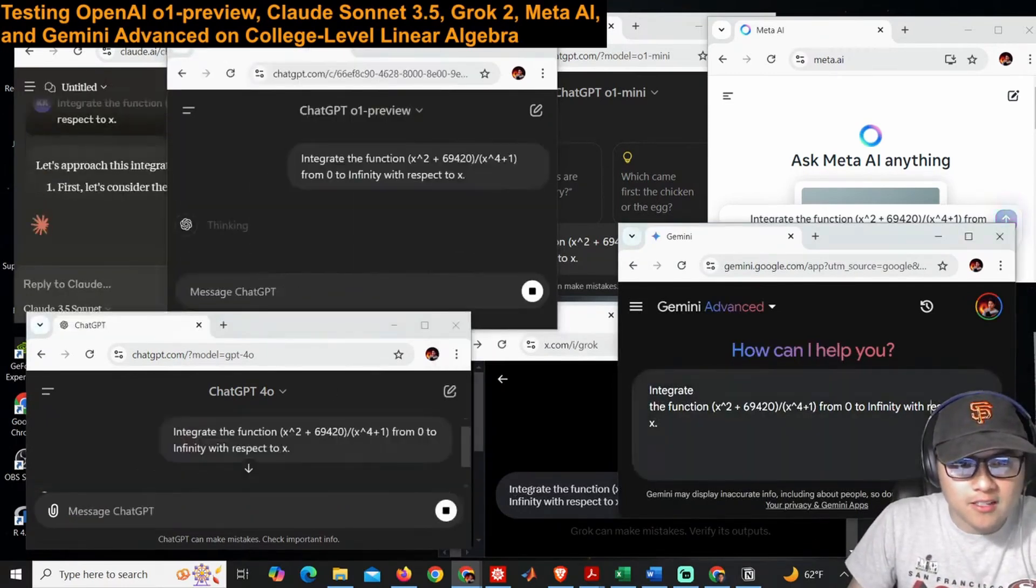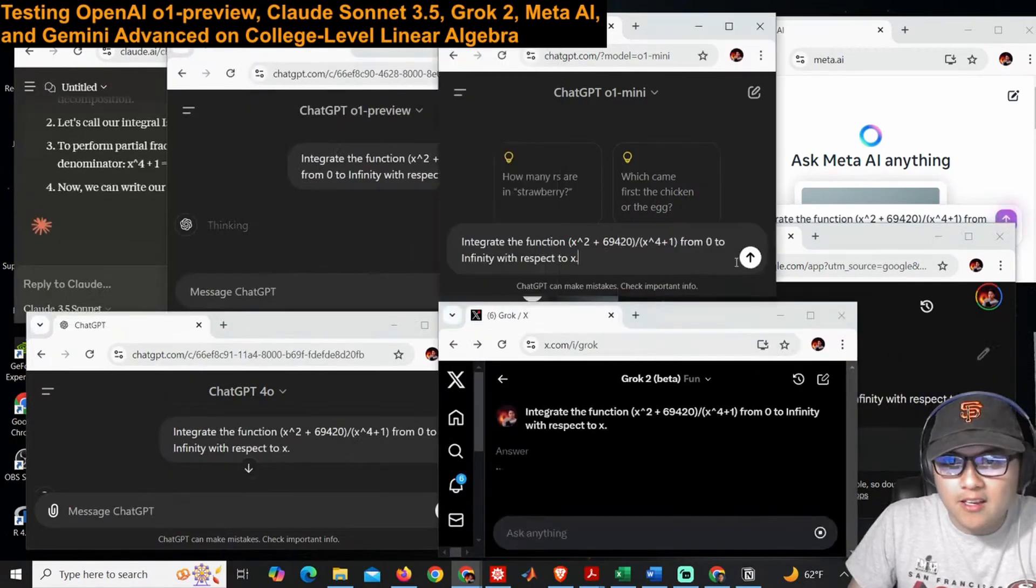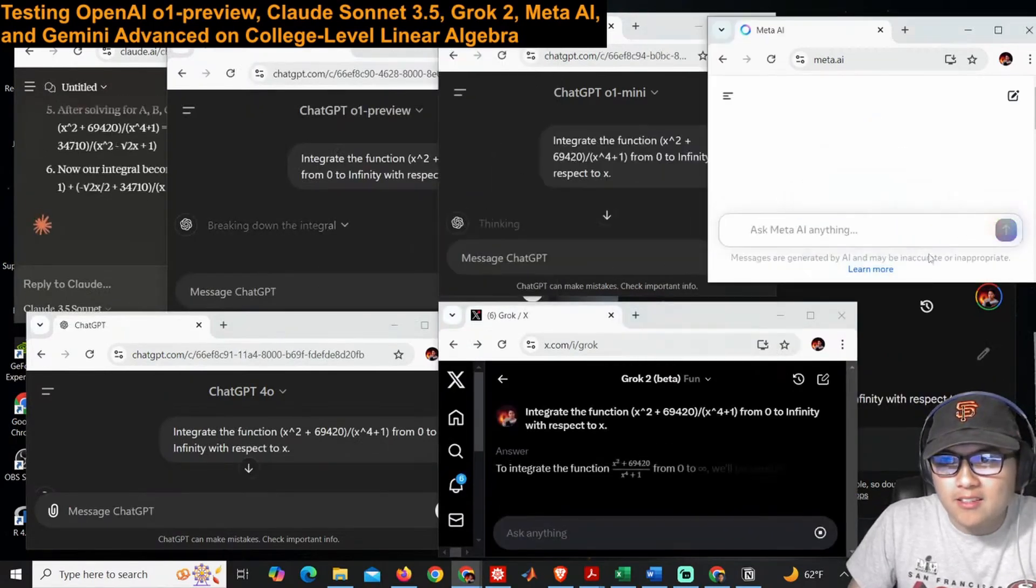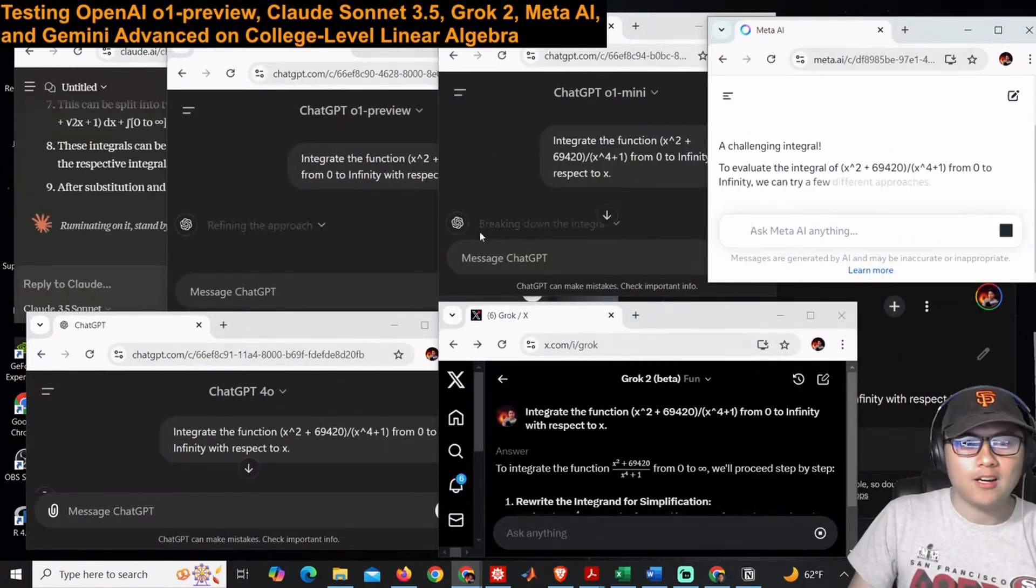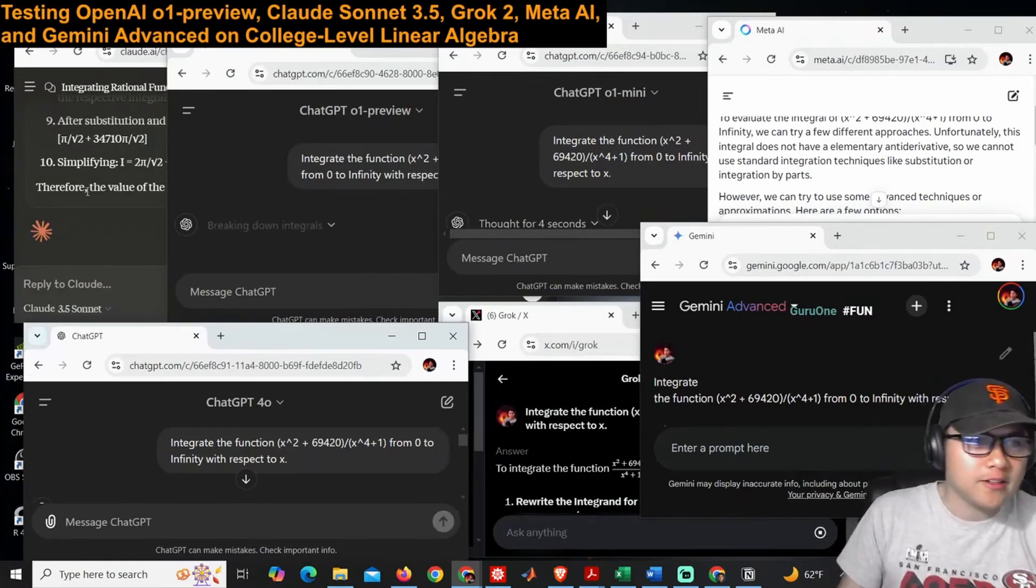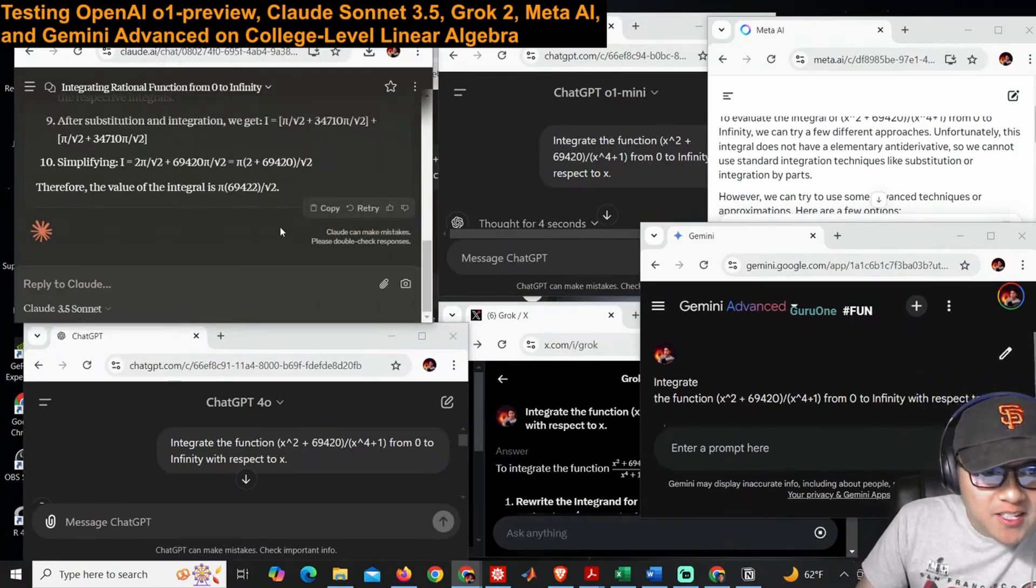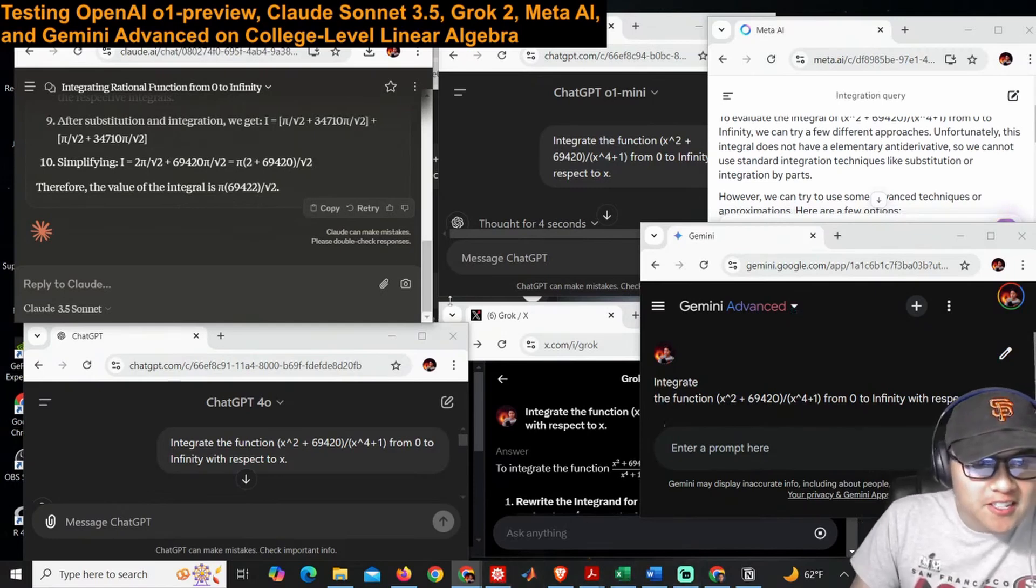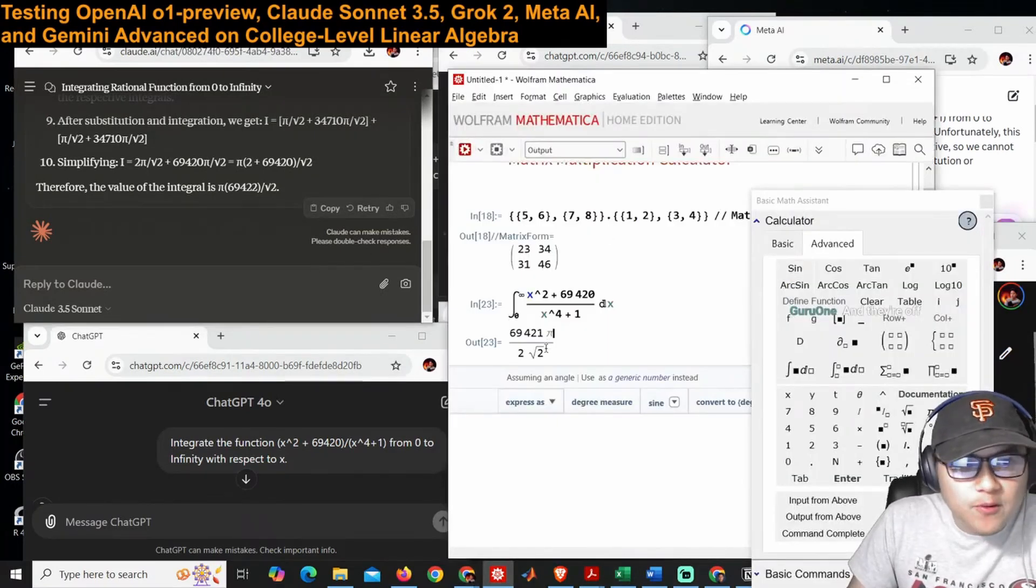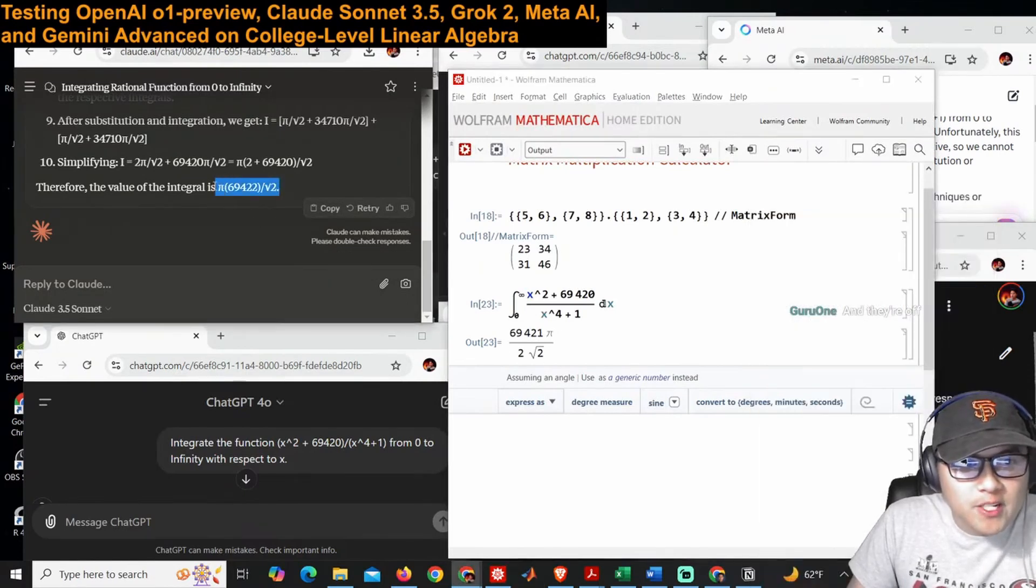Send, send, send. Here they go, off to the races. We're going to see their values. Oh, Claude Sonnet got it wrong. Claude Sonnet got it wrong—69,421 pi root—oh, it missed a factor of two.